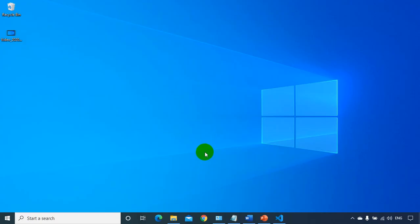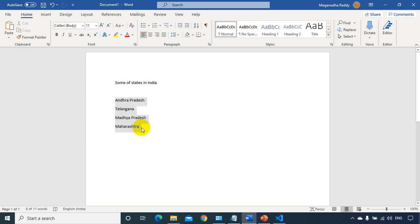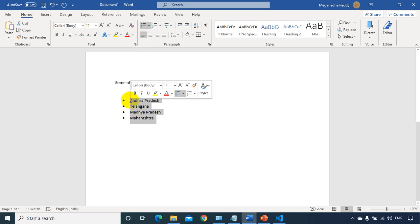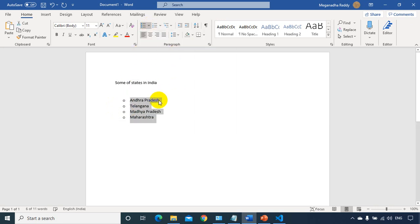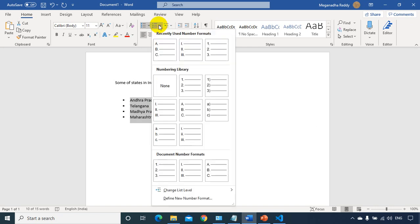Now what exactly is a list? Let's take an example — let's go to Word document. Here I have some of the states in India, so I kept some four states. In Word document, normally we can create using bullet lists or numbers to display this list. I can change it to disk, circle, or square bullet.